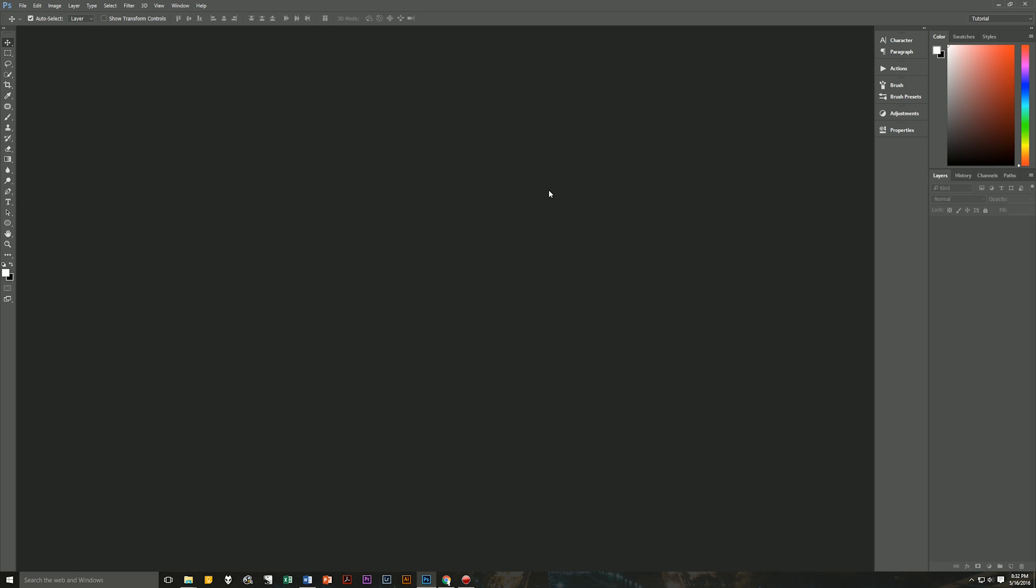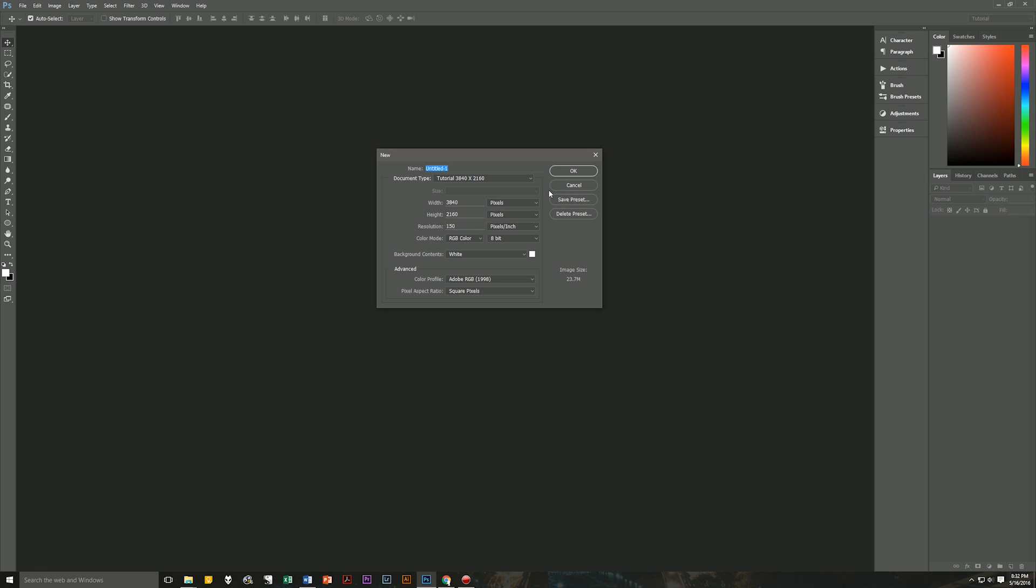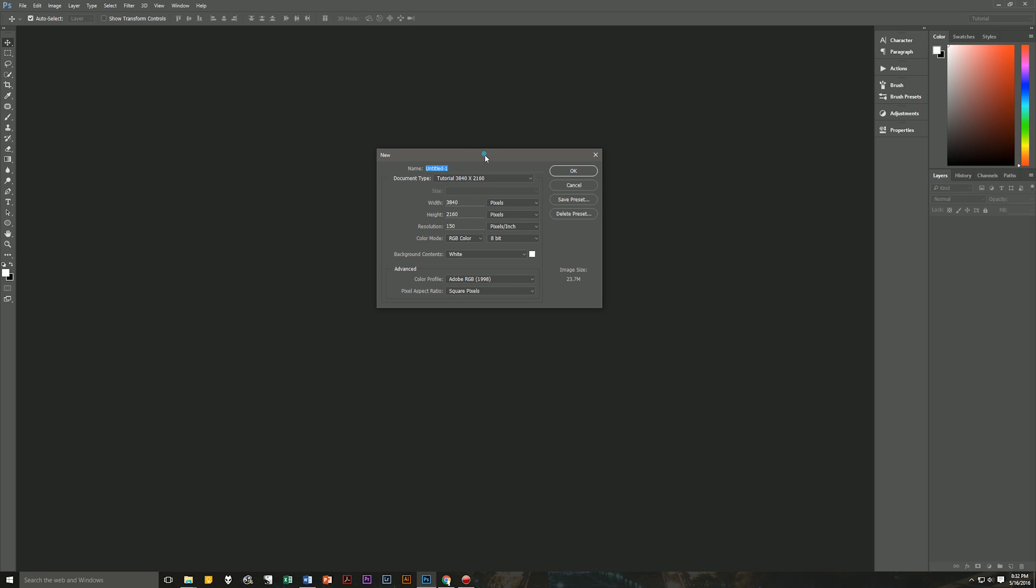Okay, the first thing that we're going to do is create a brand new document. So let's hit Control N on our keyboard to bring up a new file dialog box.